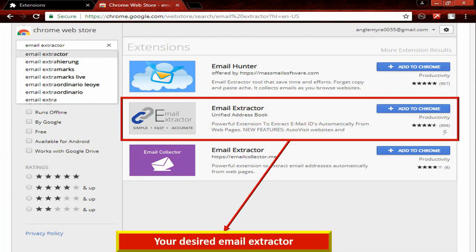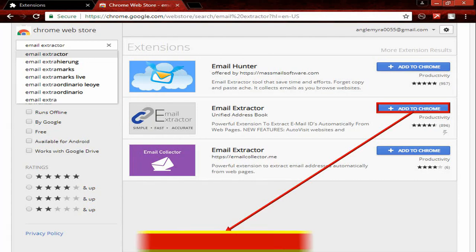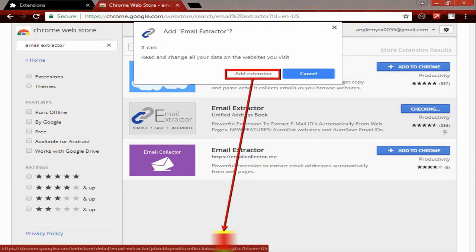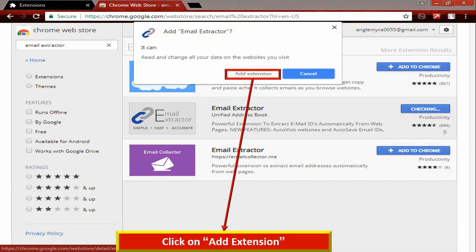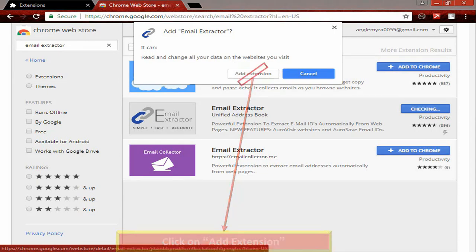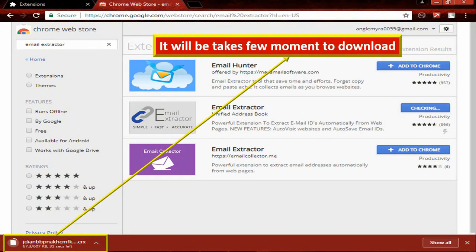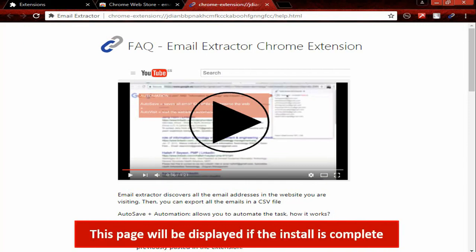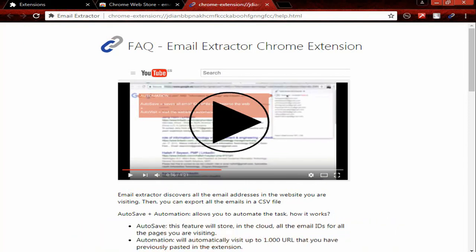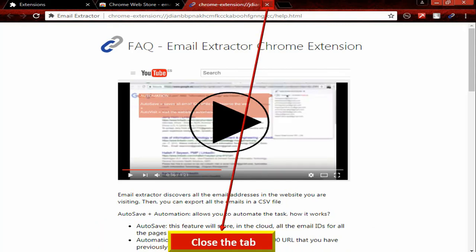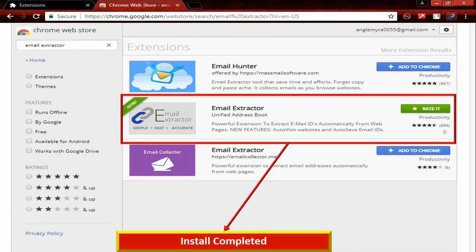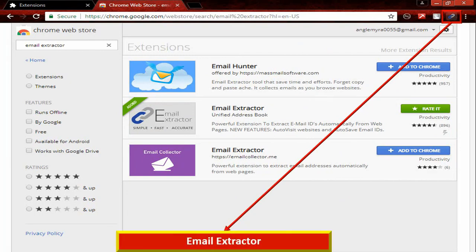Select your desired email extractor. Now click on Add to Chrome, then click on Add Extension. It will take a few moments to download. This page will be displayed if the install is complete. Close the tab. Install complete — this is the email extractor.